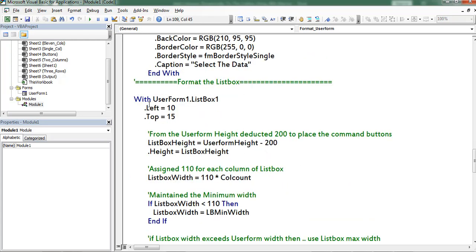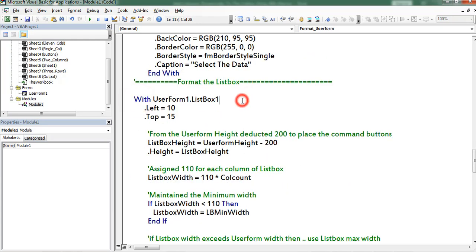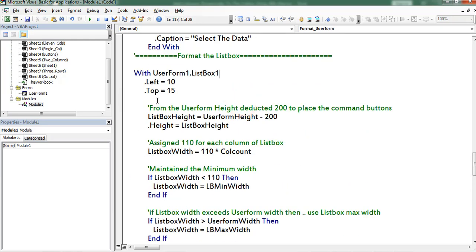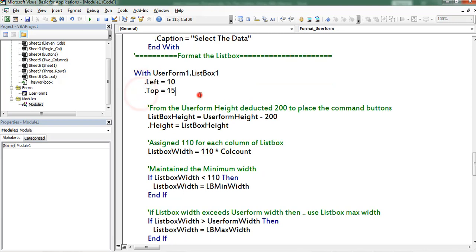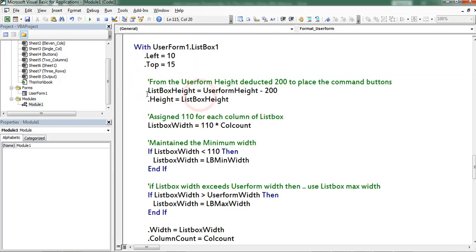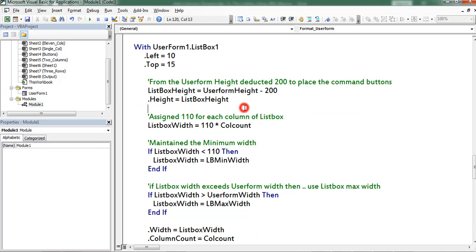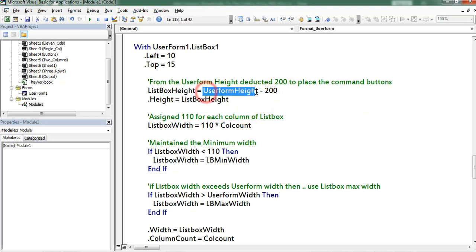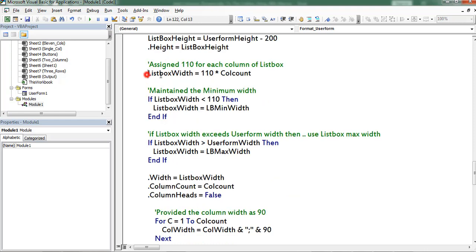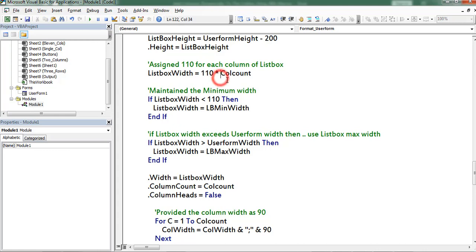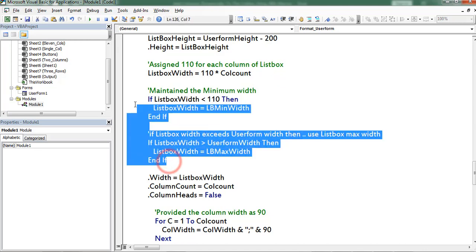Next I am formatting the listbox. This is for left, top. Coming to listbox height I am detecting 200 points from the height of the user form. Coming to width I assigned 110 points for each and every column in listbox. These two represents min and max values for the listbox.